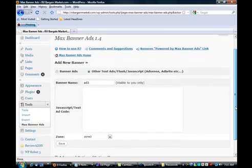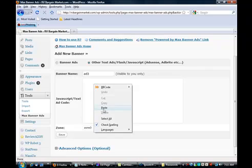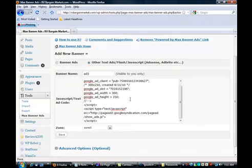All right. Back at our dashboard. Remember, we opened up the Max Banner Ads banner portion. And all you need to do here is simply paste in the code. And then click on Save.